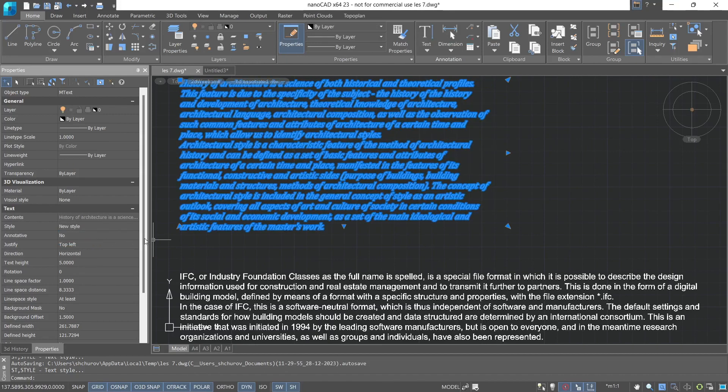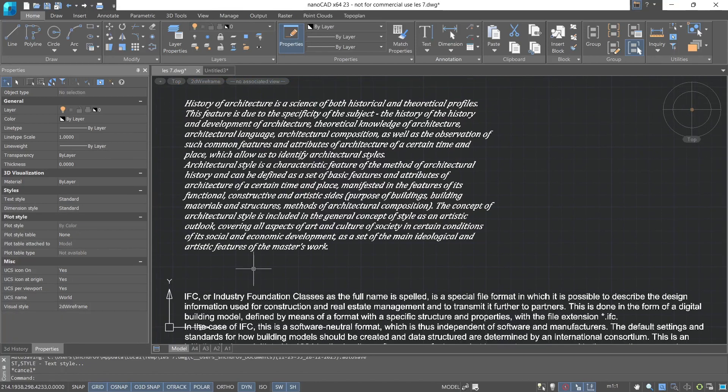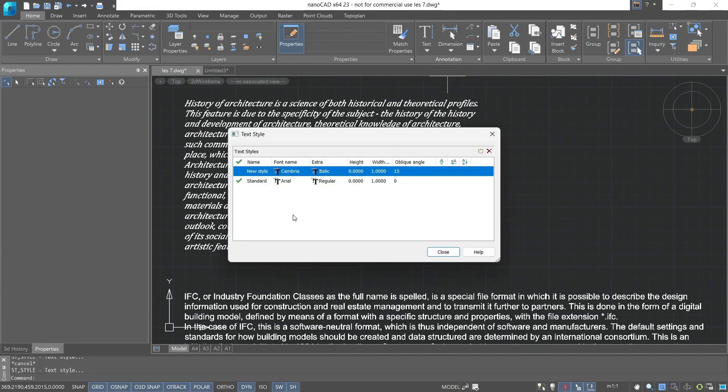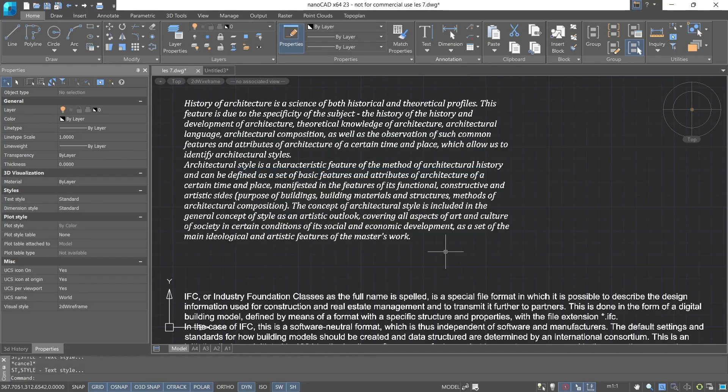To change any parameters, it's not necessary to create a new text style. You can modify the current settings, and this text style will update. Let's set the oblique angle back to 0. Close it. And we see that our rotation angle has automatically updated and became 0. The text also updated in the same way.